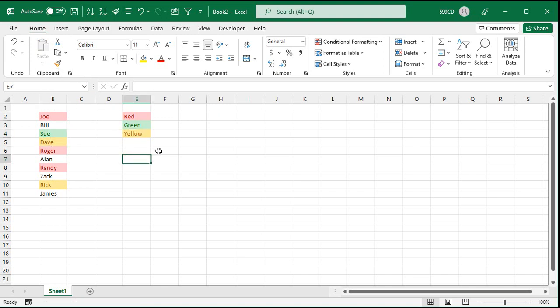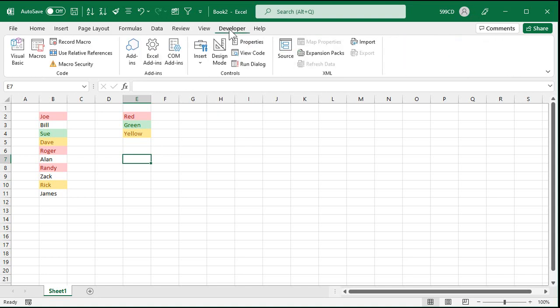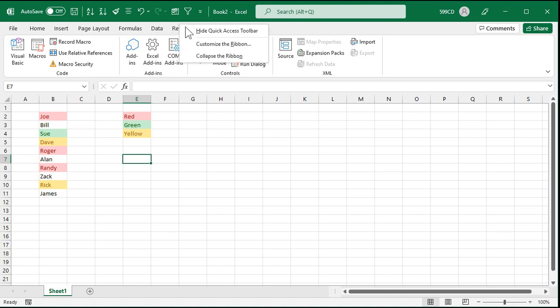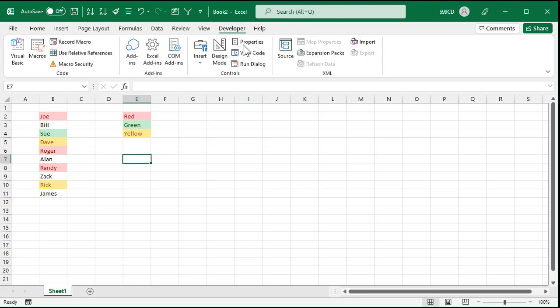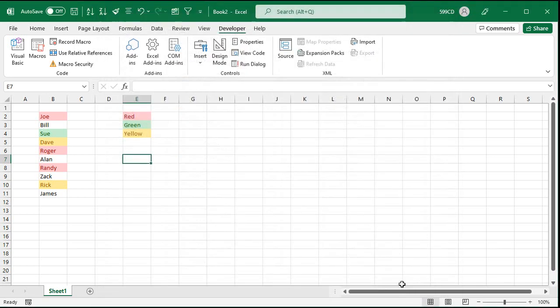All right. Now, to make our own function, we're going to have to have the developer tab on. If you don't have the developer tab on, you're going to right-click somewhere on your menu bar here, go to customize the ribbon, and then in here, just check on the developer tab. Hit OK, and now you'll see this developer tab. Now we can add our own VBA functions and all kinds of cool stuff.